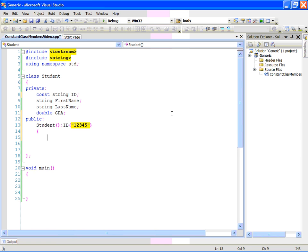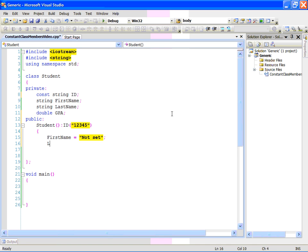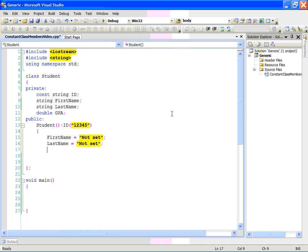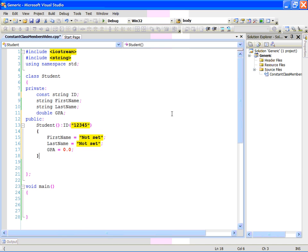The rest I can initialize inside the class if I wanted to. So, I can say first name, in this case, not set, last name, also not set and GPA equal to 0.0 and I got my constructor.